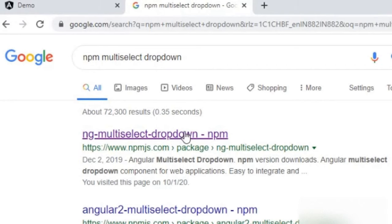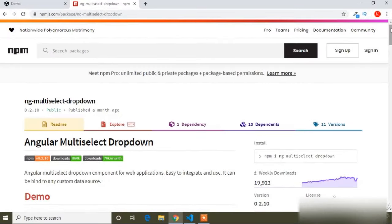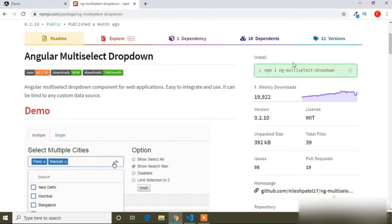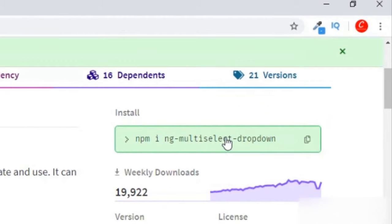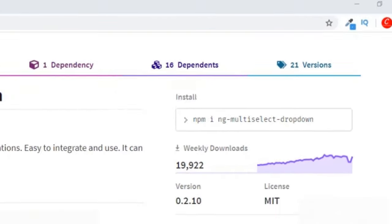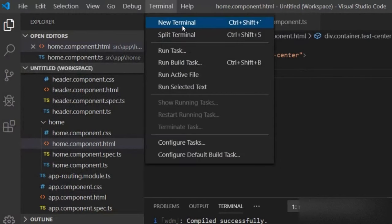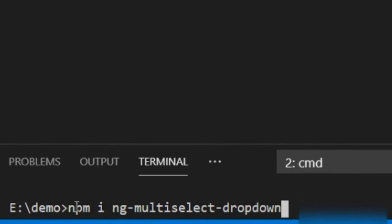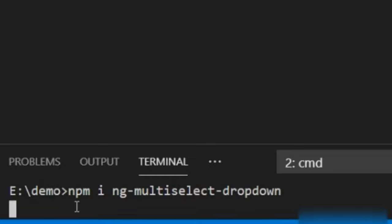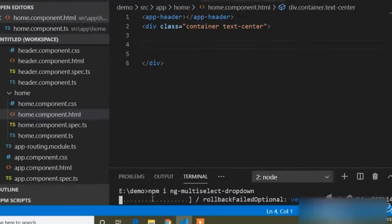Here is the link: ng-multiselect-dropdown on npm. I will open this link and add it in the description also so you can read the documentation. On the right side you can see the installation code: 'npm i multiselect-dropdown'. I will copy this and in Visual Studio Code open a new terminal, paste the command, and press enter. It will take some time to install.